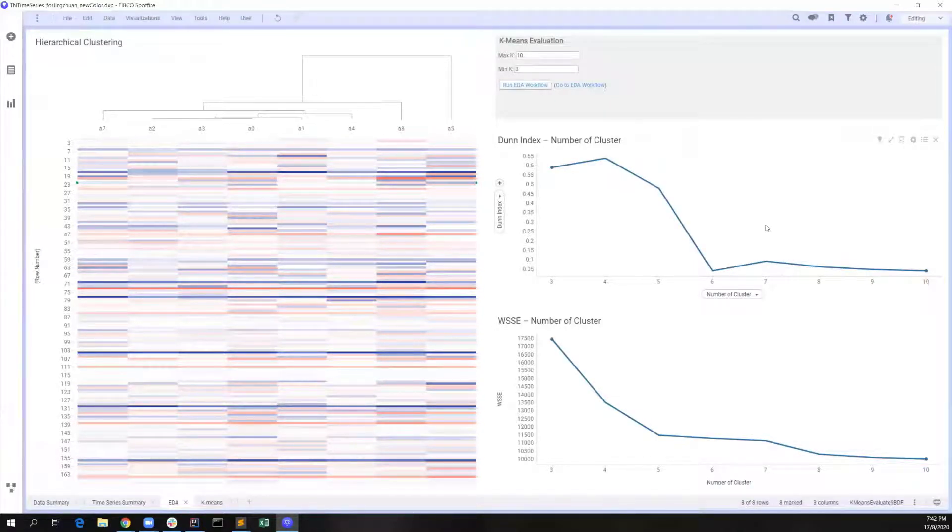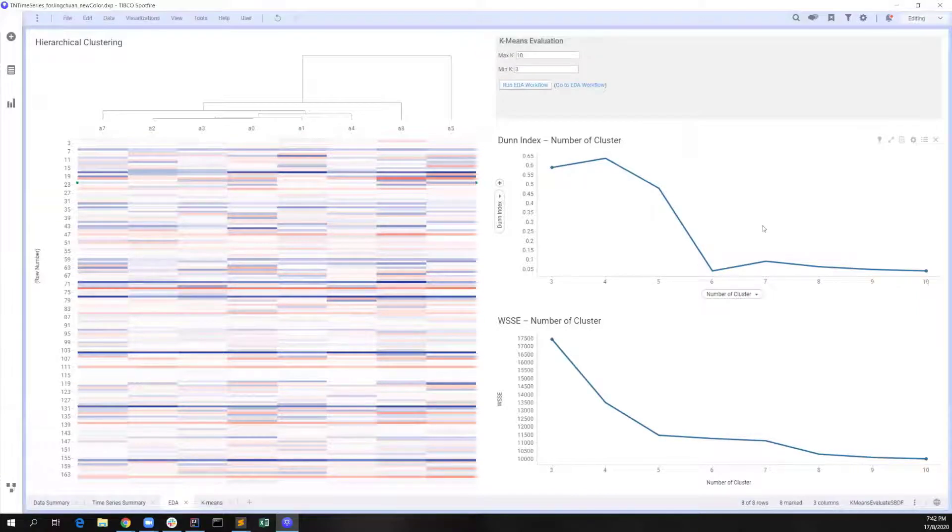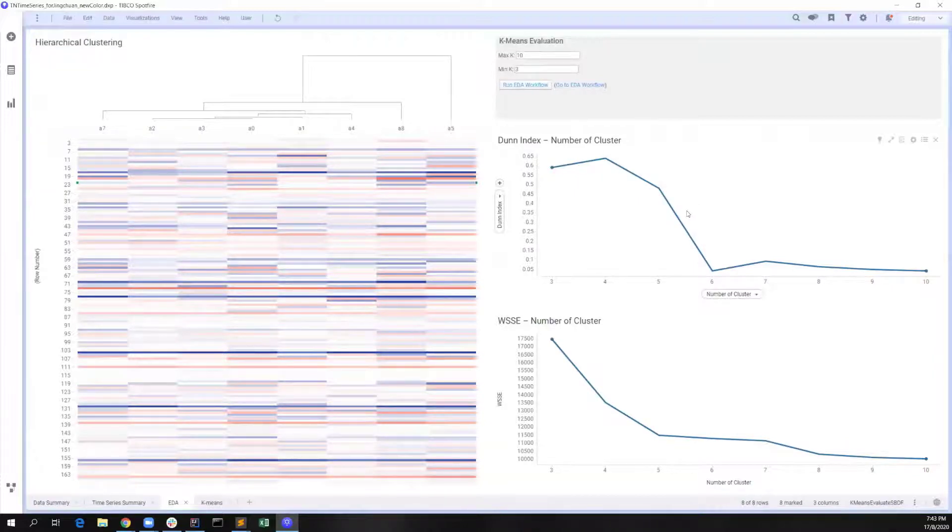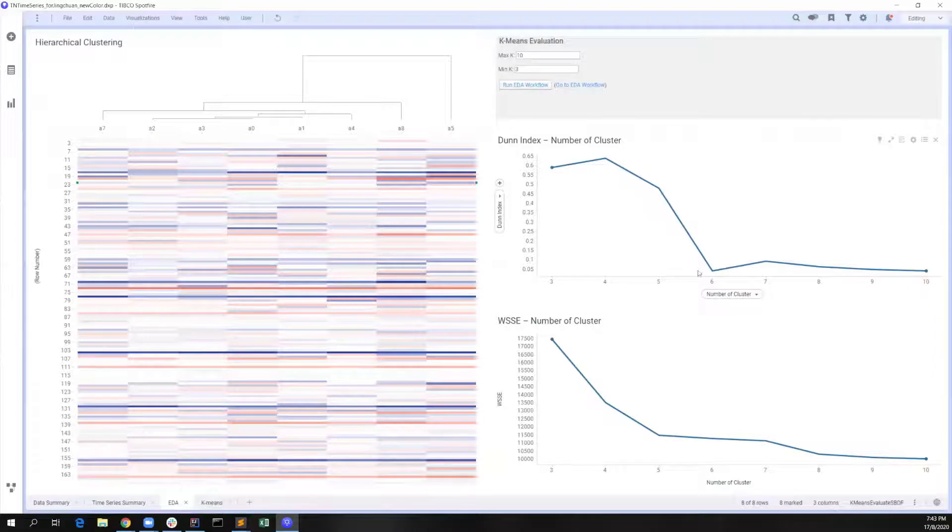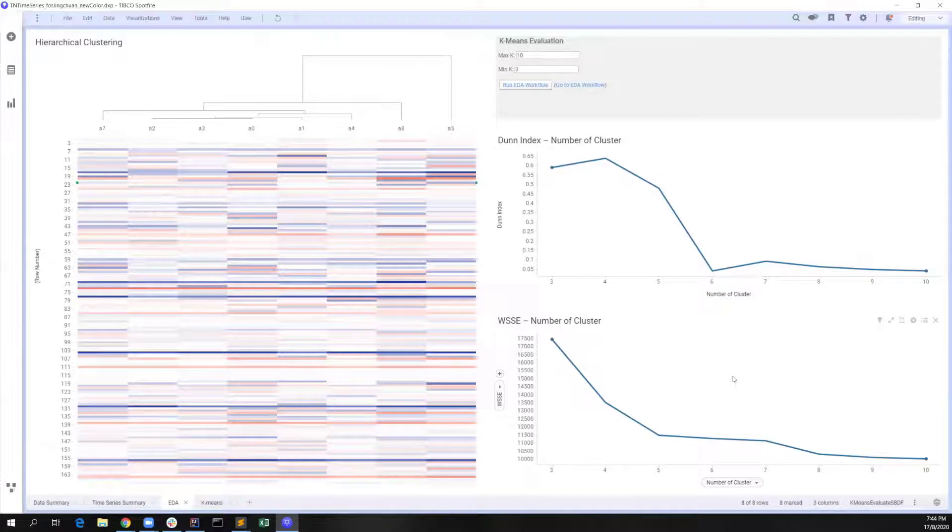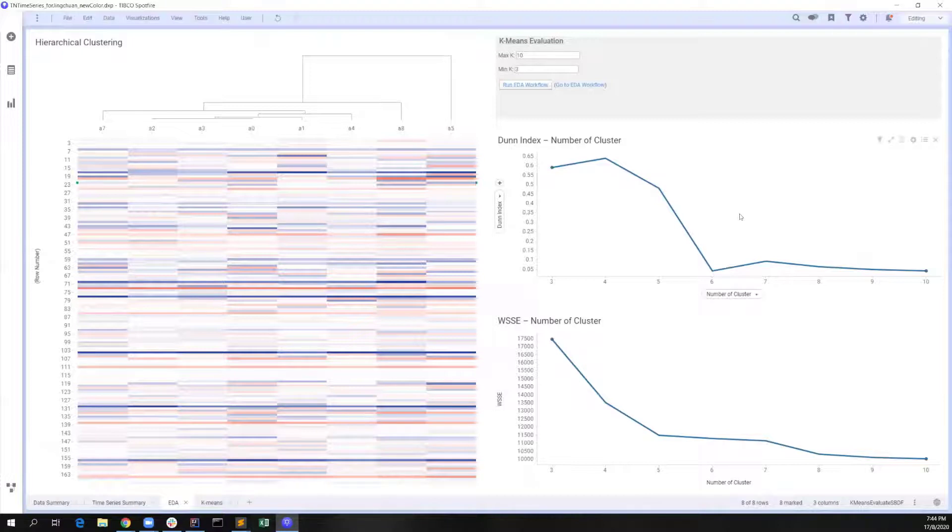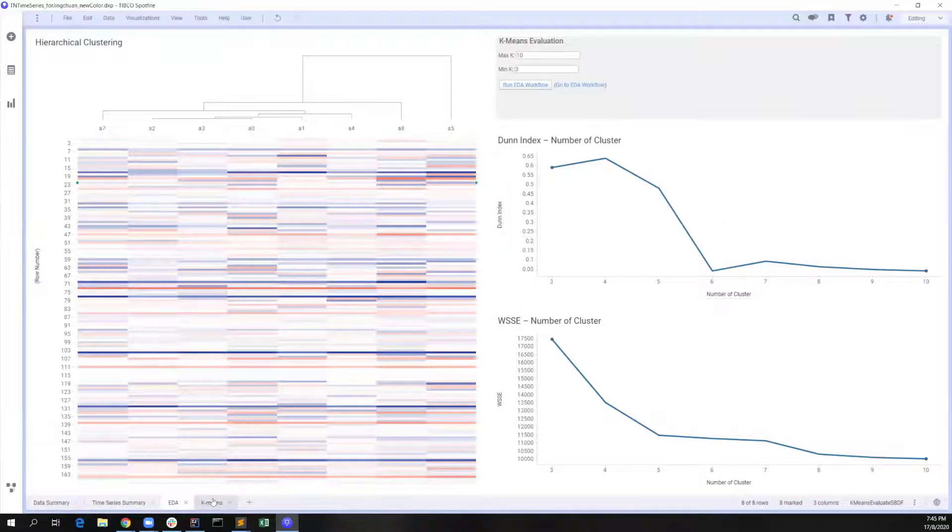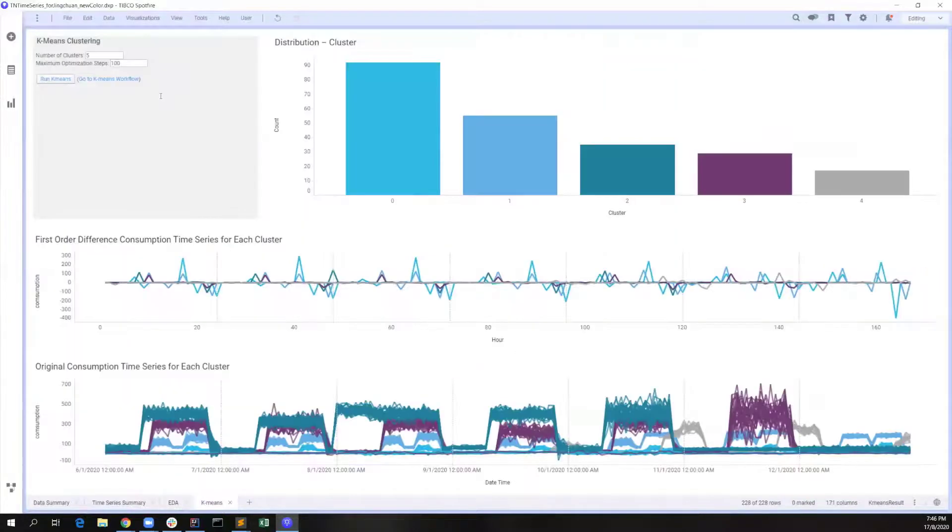On the right-hand side, we have this evaluator that can take in parameters of minimum and maximum value of k and return the plot of Dunn index and weighted sum of squares errors over different numbers of clusters. From the weighted sum of squares errors chart, we can observe the elbow when the number of clusters is 5. Meanwhile, Dunn index gives us a reasonably high value, which is a good indicator as well.